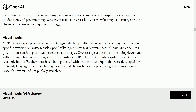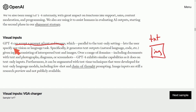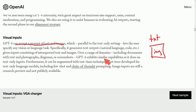Another reason chat GPT-4 is so powerful is that it can accept a prompt of both text and images together. Not only can you put in text, but you can supply an image for the AI to work on as well. This lets the user specify any vision or language task — it generates text output, natural language, code, etc., given inputs of interspersed text and images over a range of domains including documents, photographs, diagrams, and screenshots.